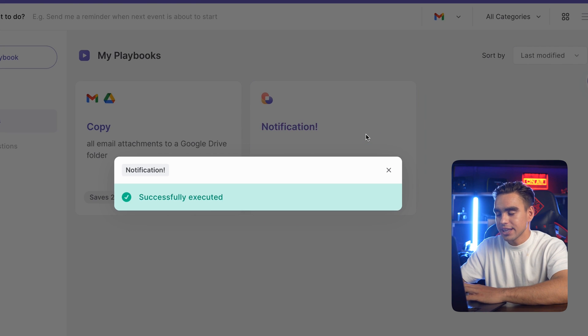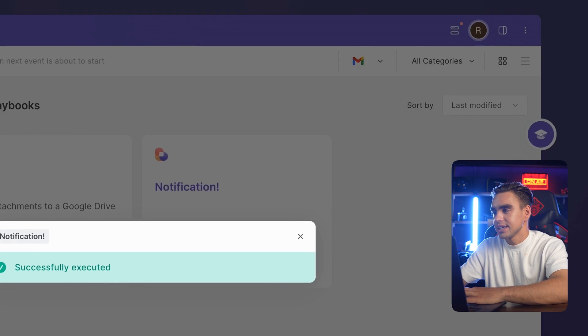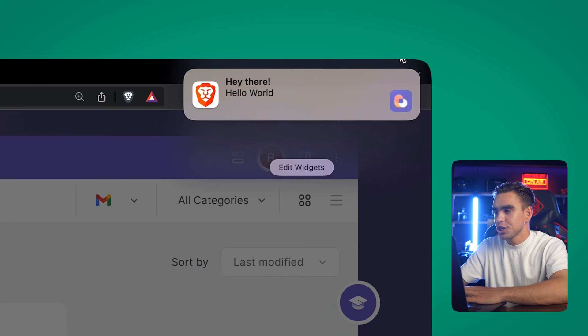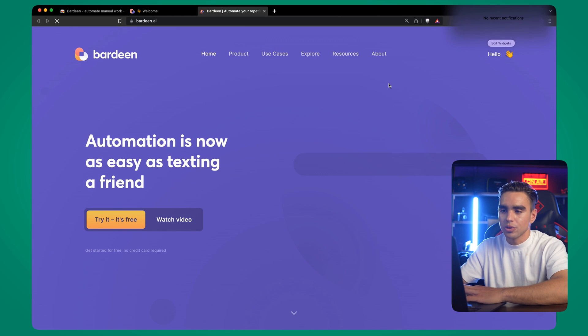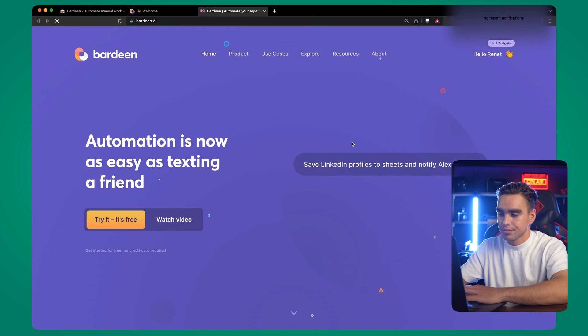And there we have our very first custom playbook. You can click on it to trigger it. And just like this, a notification was sent. Hello world. We can click on the notification to open the website. Pretty cool, right?